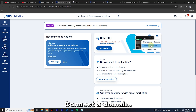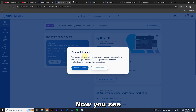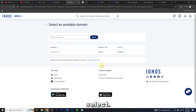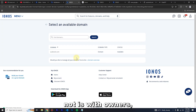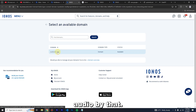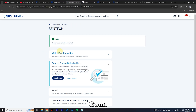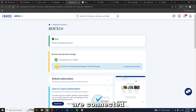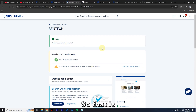Click 'Connect a Domain.' There are two options — you can enter a domain or select one. Click 'Select.' Note that IONOS web builder cannot use a subdomain — you must use a main domain. I'm going to select audiovibe.com and it's already connected.